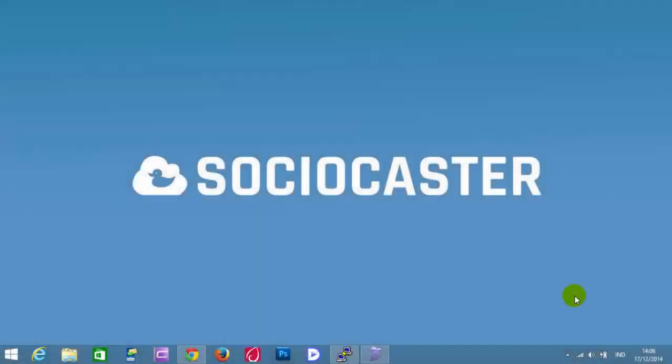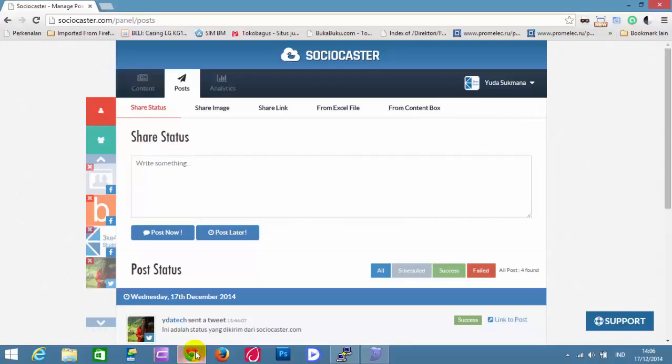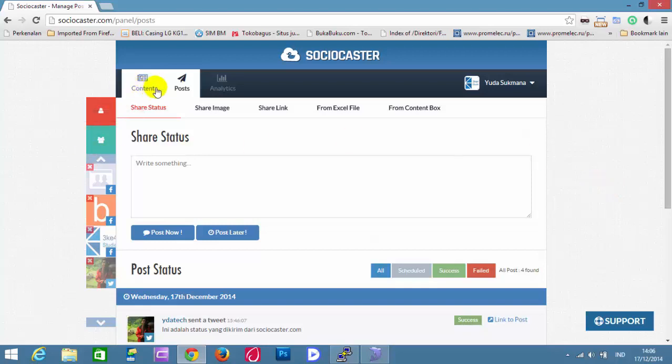This video will show you how to share status with image type in SocioCaster. Open your browser and login to SocioCaster. Then open Post Page.